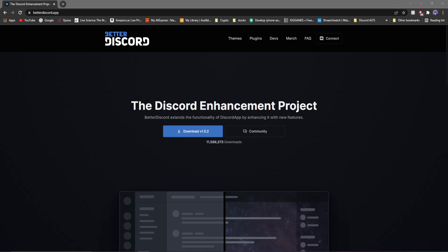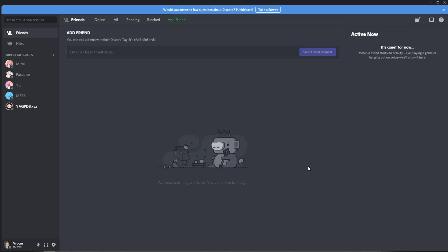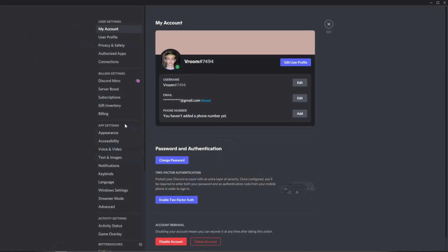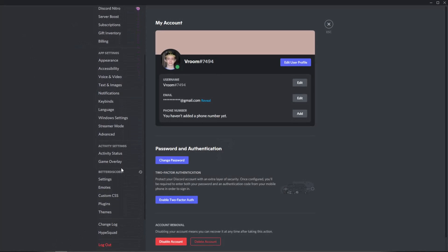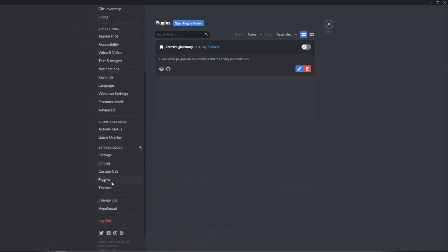I already know I made a couple of videos on Better Discord so all you have to do is just go to the link description and download Better Discord. Once everything's installed, to make sure you install it correctly just go to user settings, go all the way down to plugins and you'll see you have the option here.